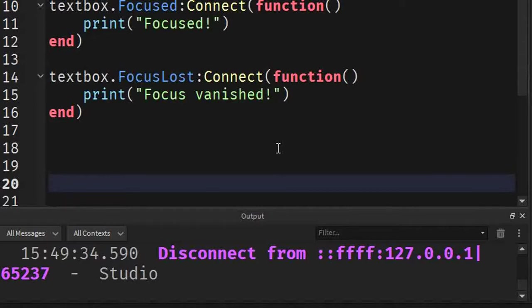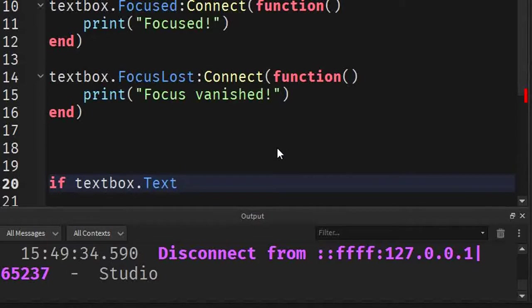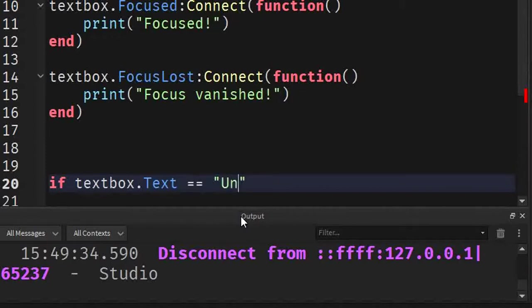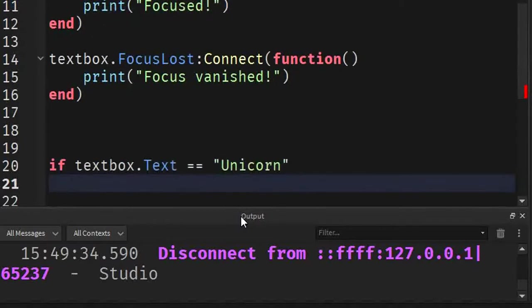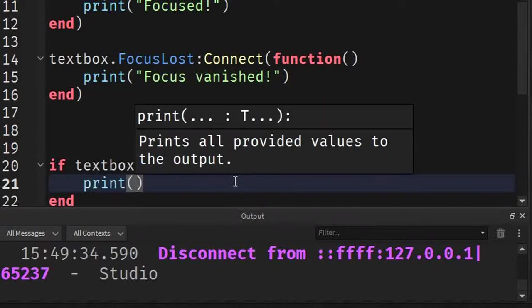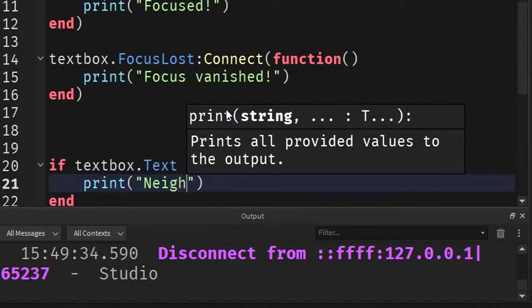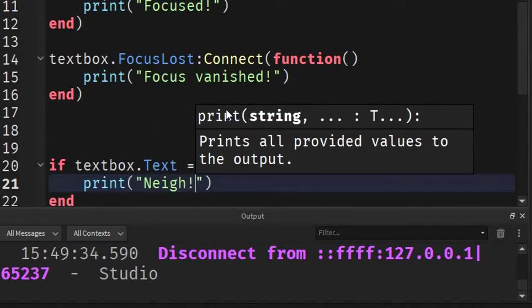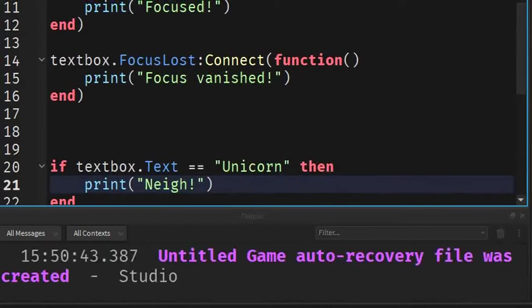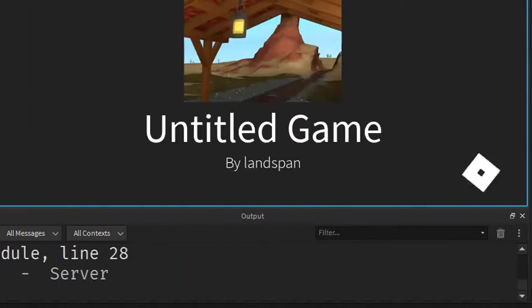And this is to check if something was typed inside. A specific thing. So, we can say if and we can say textbox dot text. Because remember, the text is basically the same as the text that we type into. So, we're going to use text. It's equal to. Two equal signs. And let's add a string. Let's say a unicorn. Why not? Hopefully, I can type this in. Enter. Oops. Enter. So, then it automatically types then and end. And we can say print nay or something. So, let's say print and these strings. And we're going to do nay.